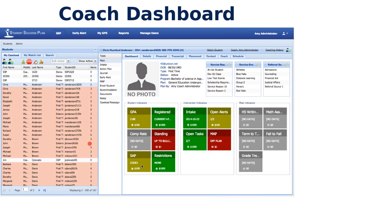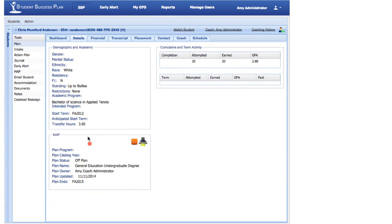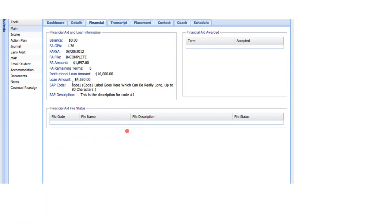SSP is set up to do case management — more than just surfacing information, we want to be able to drill down and use it. Here are some detail screenshots: we can see more information about a student, their accumulation of credits and GPA by term, progress over time, who specifically last created their academic plan, and so on. You can also see a lot of financial aid information — whether files are missing, if they've accepted their awards, how many terms the awards have been there, if they were on satisfactory academic progress, and their transcript placement and course schedules.